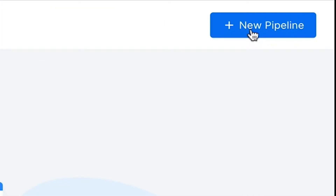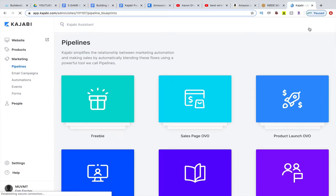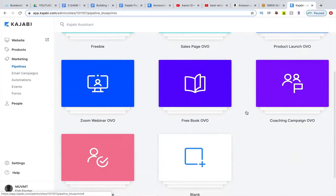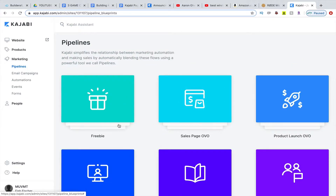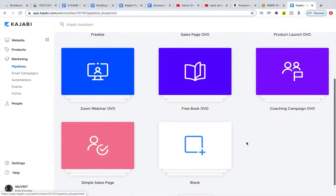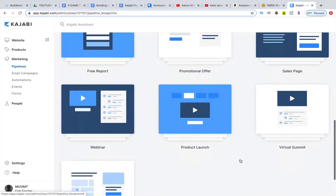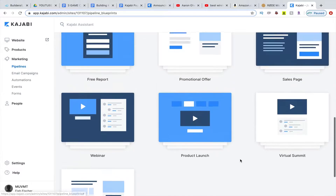Come up here to New Pipeline, click that blue button, and you'll have eight pipelines to choose from. You have a freebie, you have a sales page. You also have some legacy pipelines — there are seven old-school ones down here.